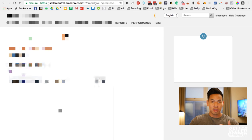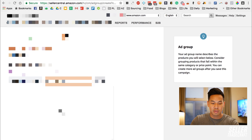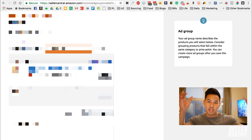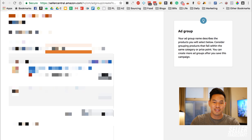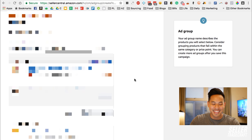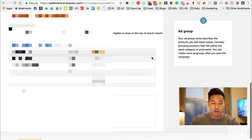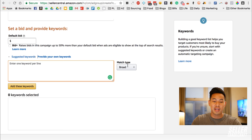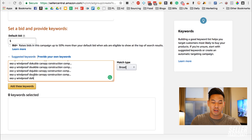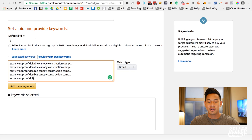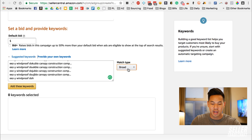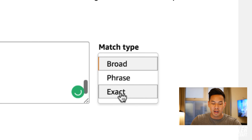This is the point where you select the product you are going to advertise for. In this example I'll just select a random product — it's going to be blurred so you guys don't know what it is. Go to 'Provide your own keywords' right here, then you're going to copy and paste your keywords in. It's going to take a while sometimes because there are a lot of keywords being entered. Make sure to change the match type to exact — that's really important. We don't want to mess with broad or phrase.